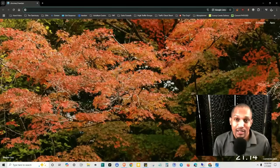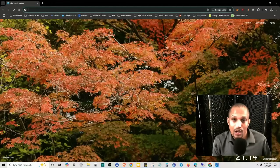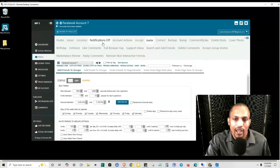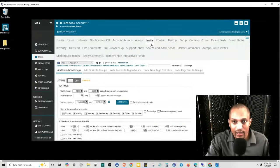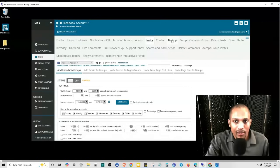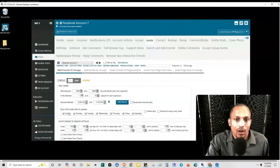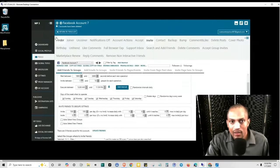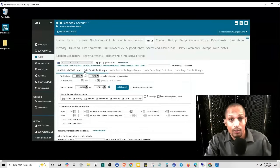Hey, what's up everybody, this is Jonathan Coates and in today's free automation training we're going to be picking up where I left off in my Sue Social video where we talked about Facebook. Specifically we covered the notifications off tab, account actions, and the accept tab. Now we're going to be talking about invite the contact, and I'm going to briefly go over bump, and then talk about comment and liking, and I'll give you the settings for each tab. Quick recap: we talked about finding groups and having it do that for you on autopilot.